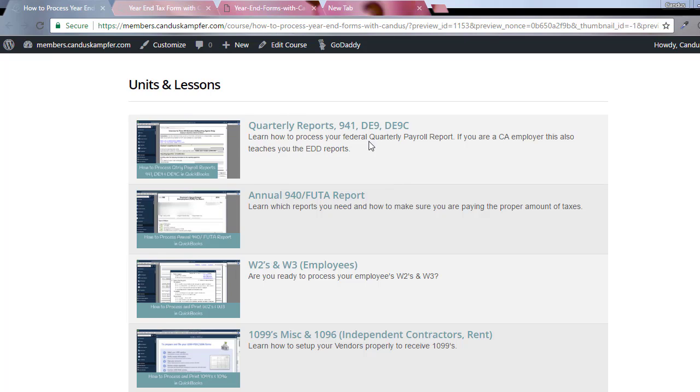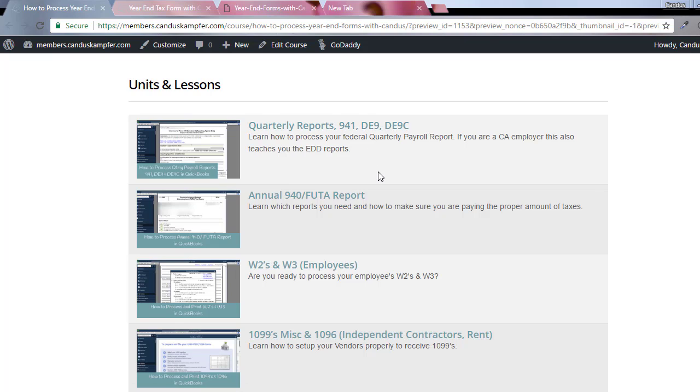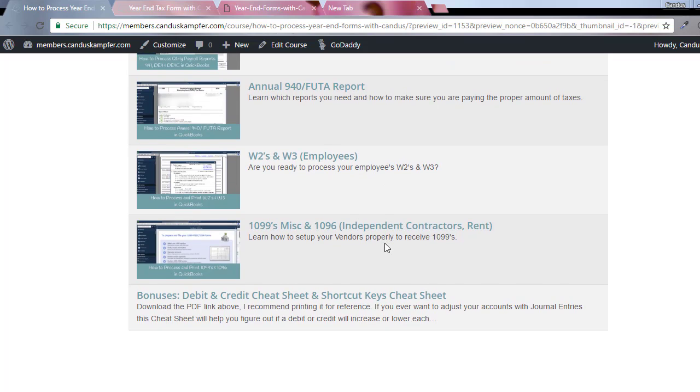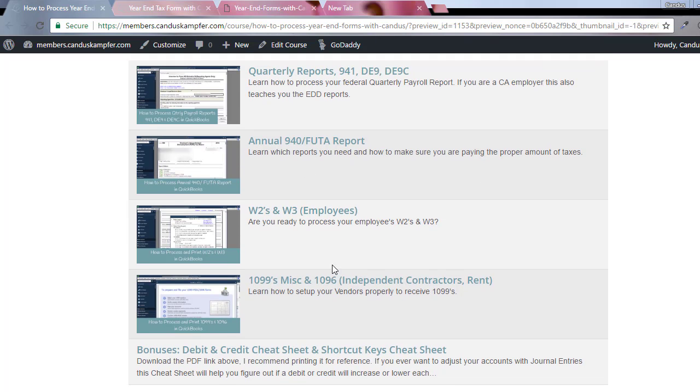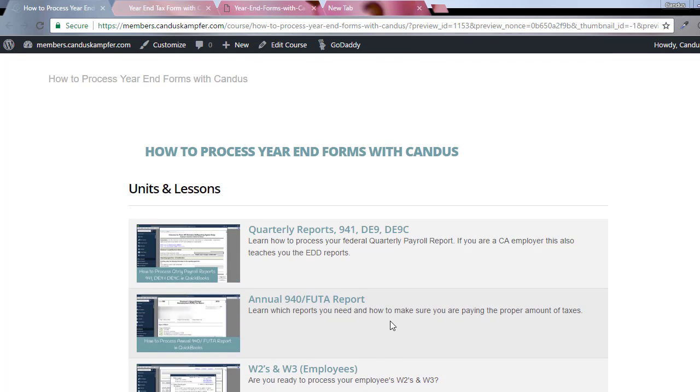There shouldn't be too many questions though. Basically, it's just step by step how to process the forms in QuickBooks and make sure that you paid the payroll taxes. I just created my last video on how to pay your payroll taxes - I'll include that in here.